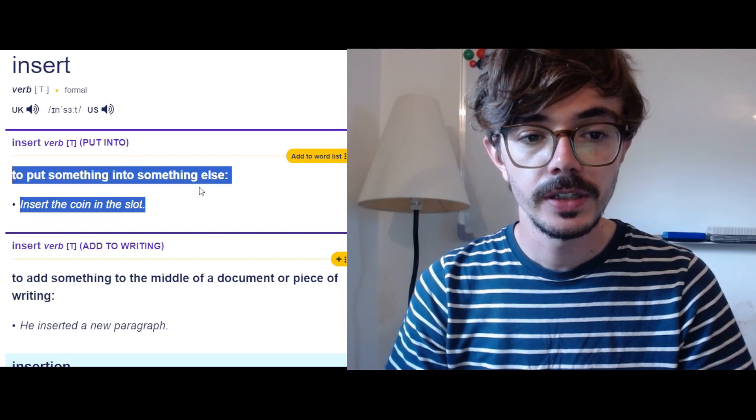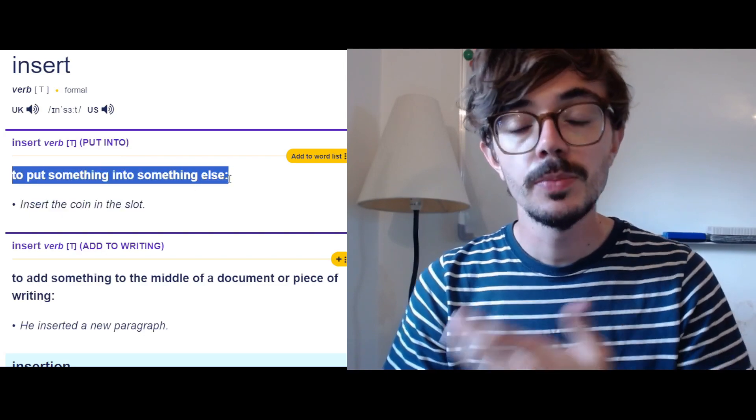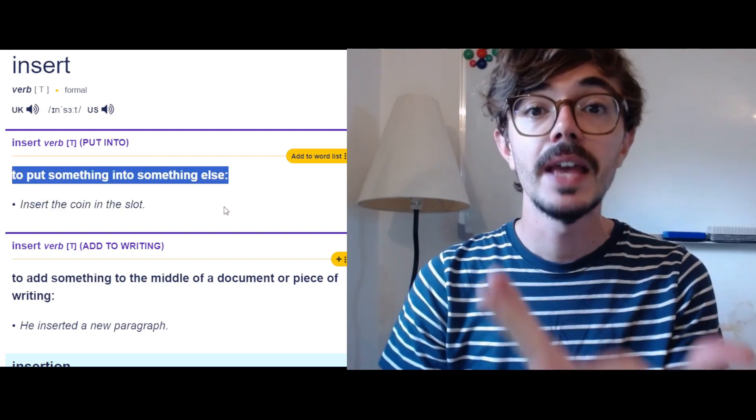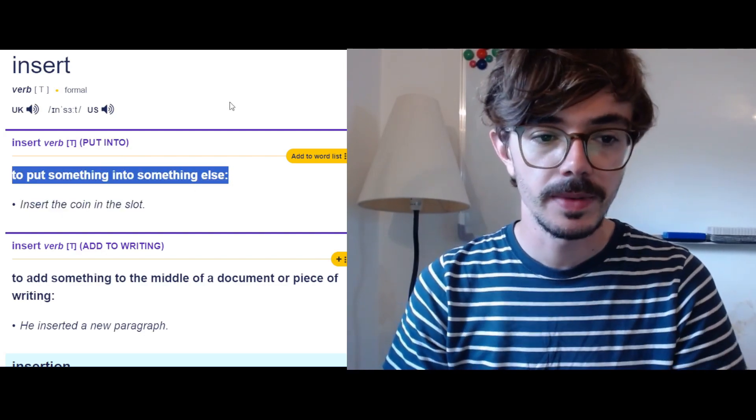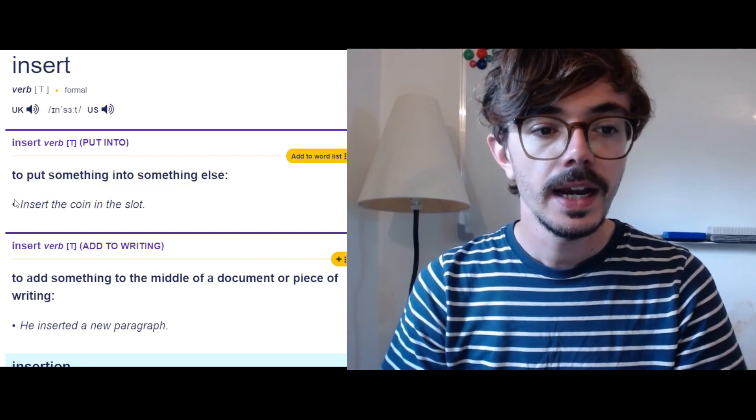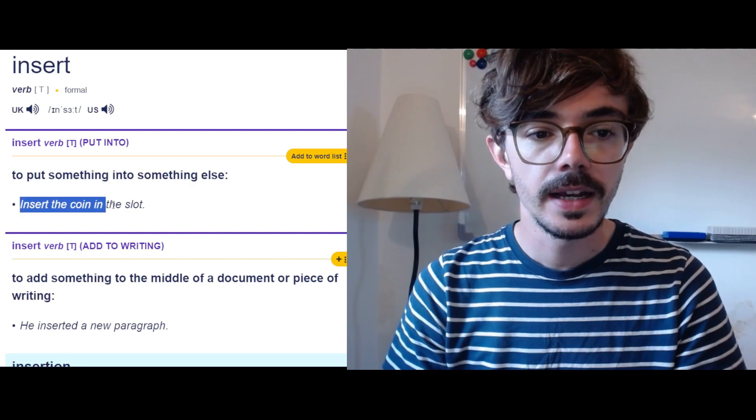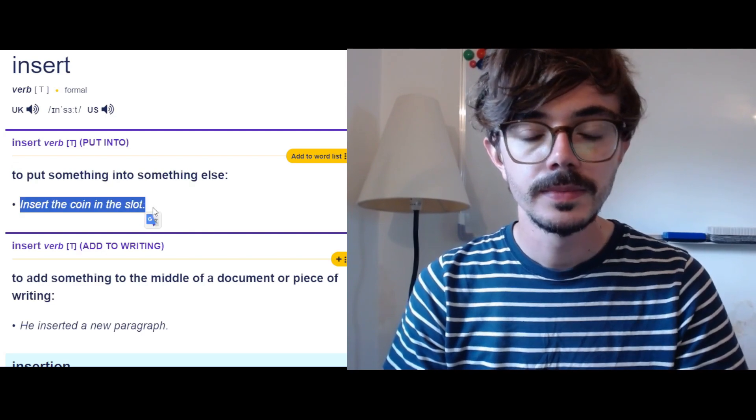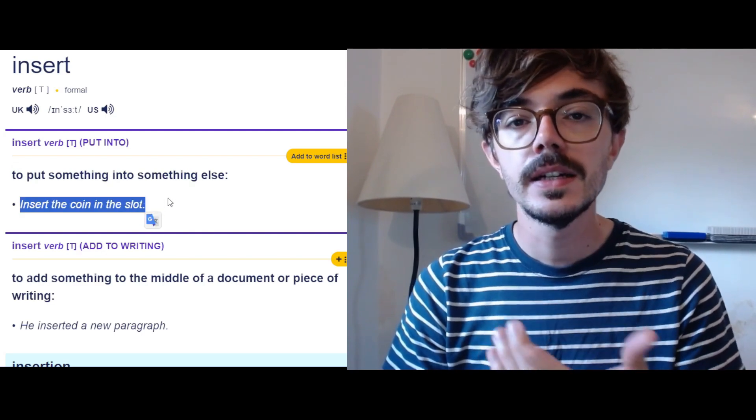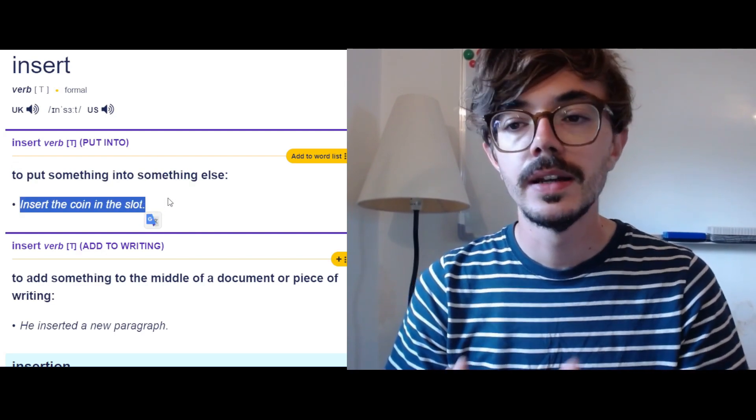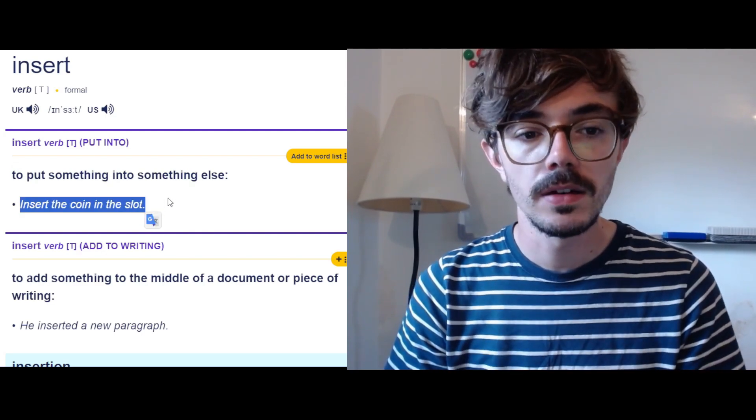Here is the definition. To put something into something else. And here is an example. Insert the coin in the slot.